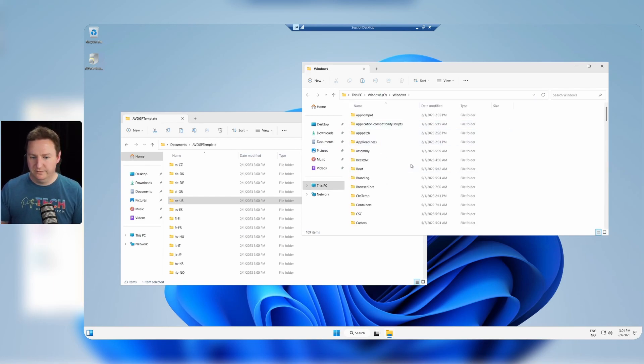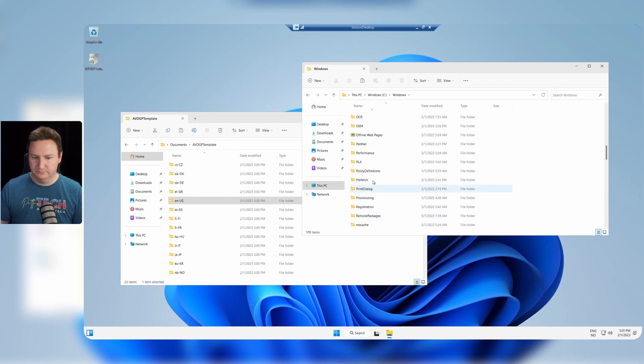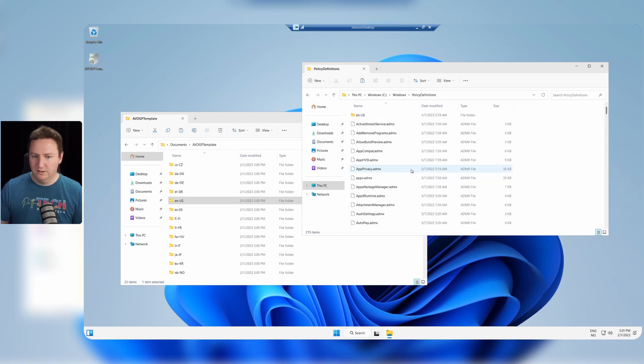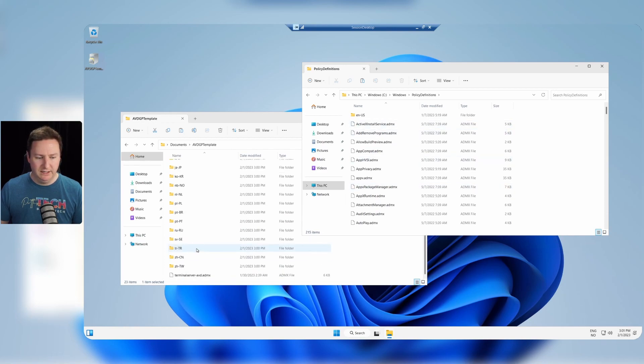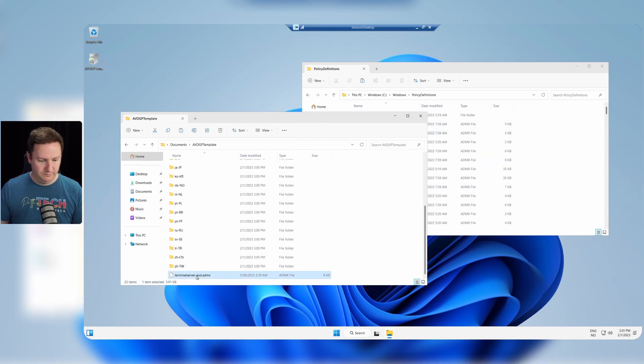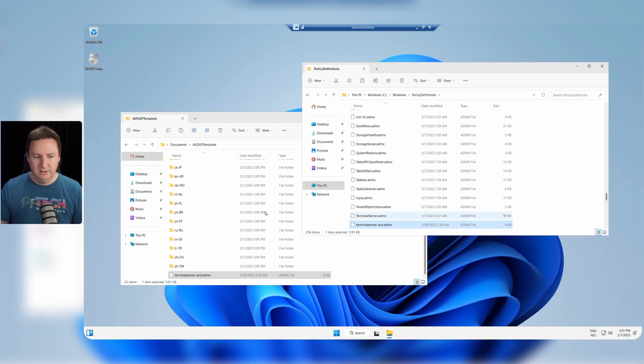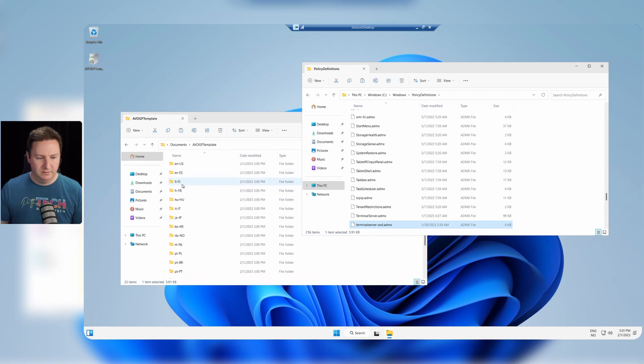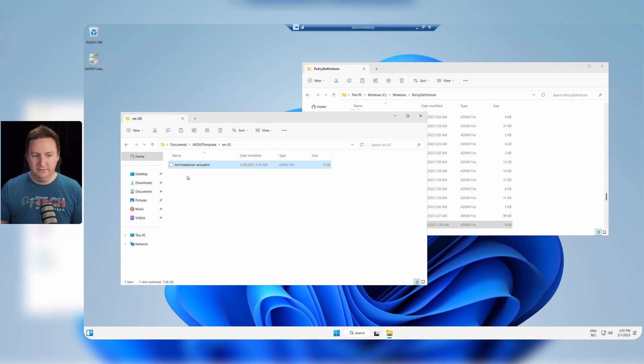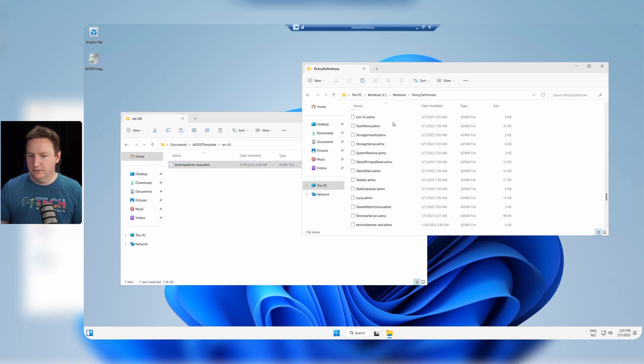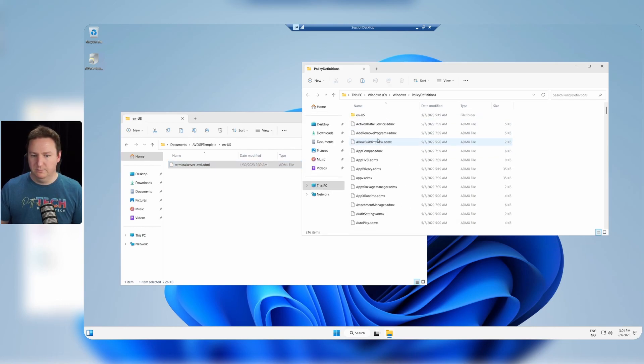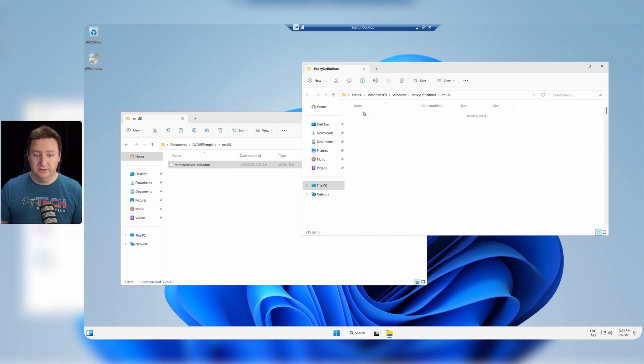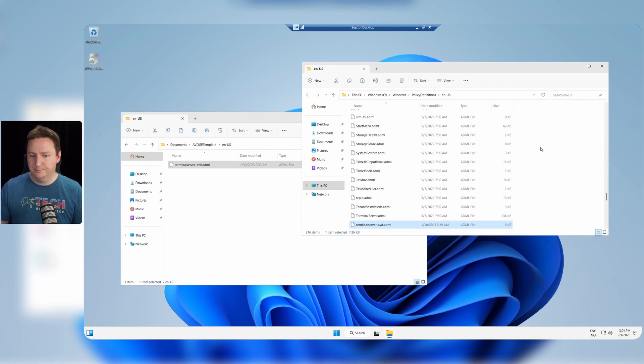And we'll find policy definitions somewhere here. And within this folder I will be putting the admx file, so I'll copy that over. And then from the en-US folder I will copy the adml file. Copy this into the en-US folder here. Paste it in.